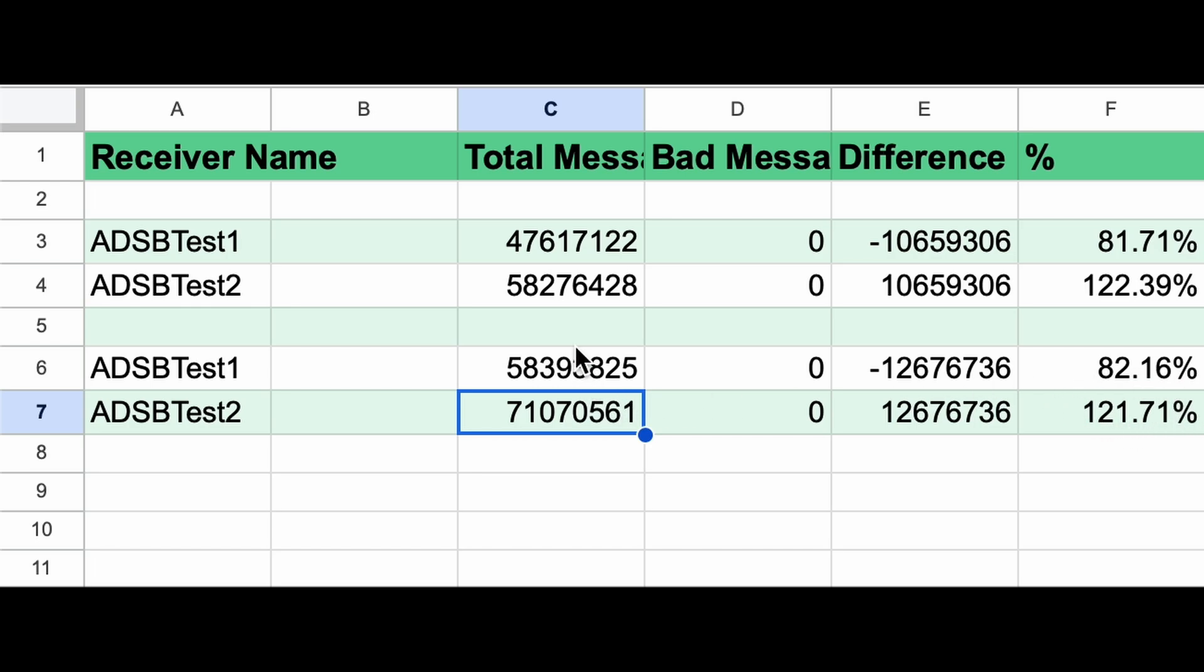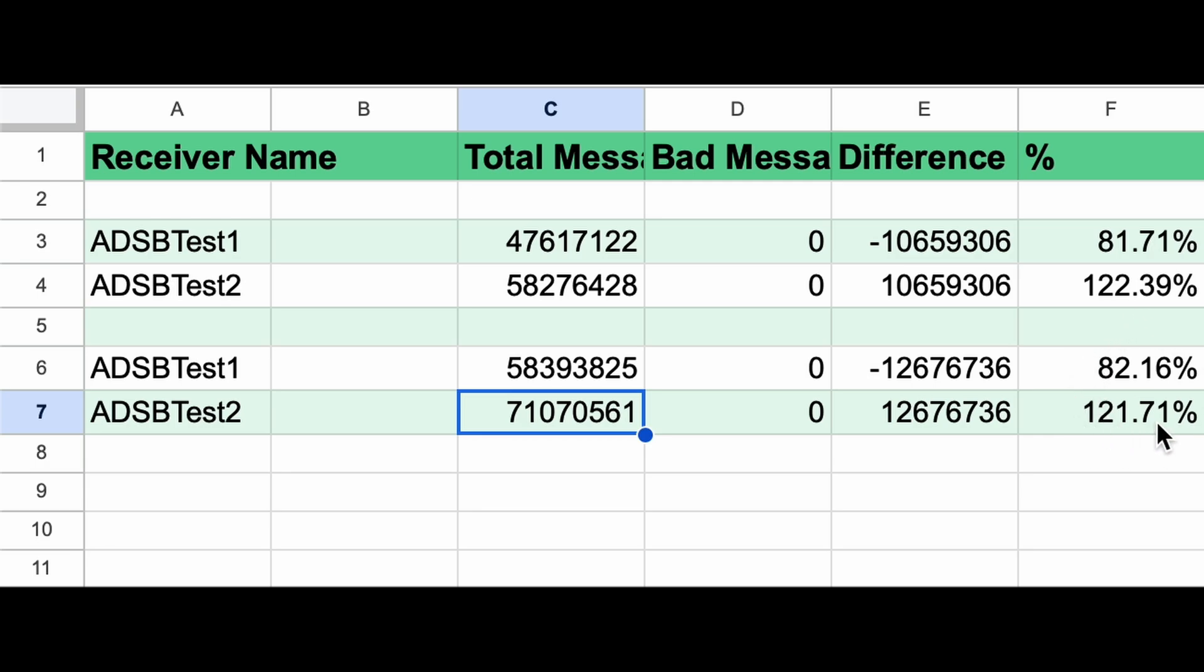Keep in mind that the numbers difference here could be that the filter is helping and it could be that there was more air traffic over those four days and therefore more messages. The key number is here. The key numbers here are the differences in number of messages received and in the percentage that they represent.